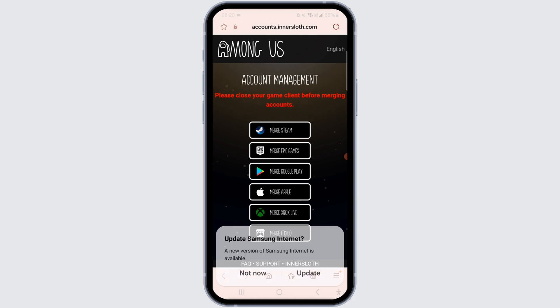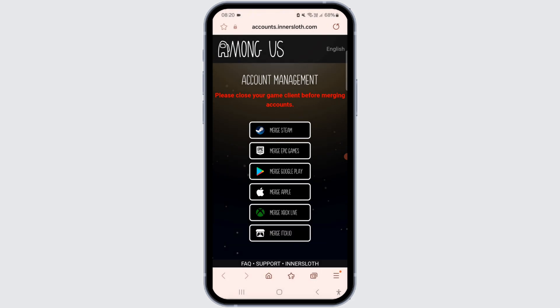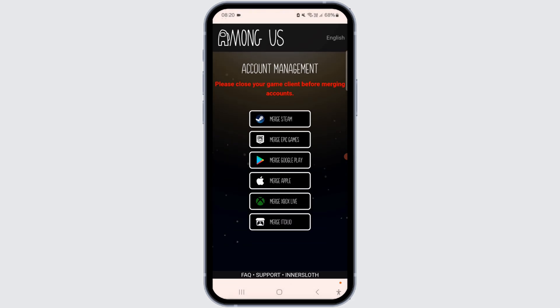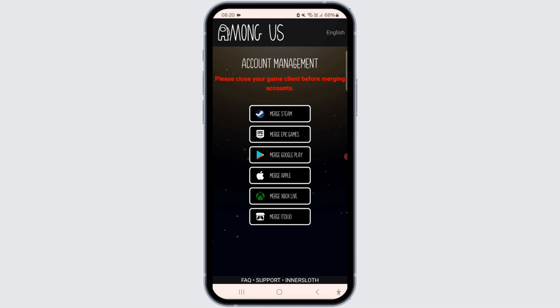Unfortunately, neither the website nor Among Us itself offers the sign out option. Even in the settings under data, there is no feature for deleting and signing out of the account.